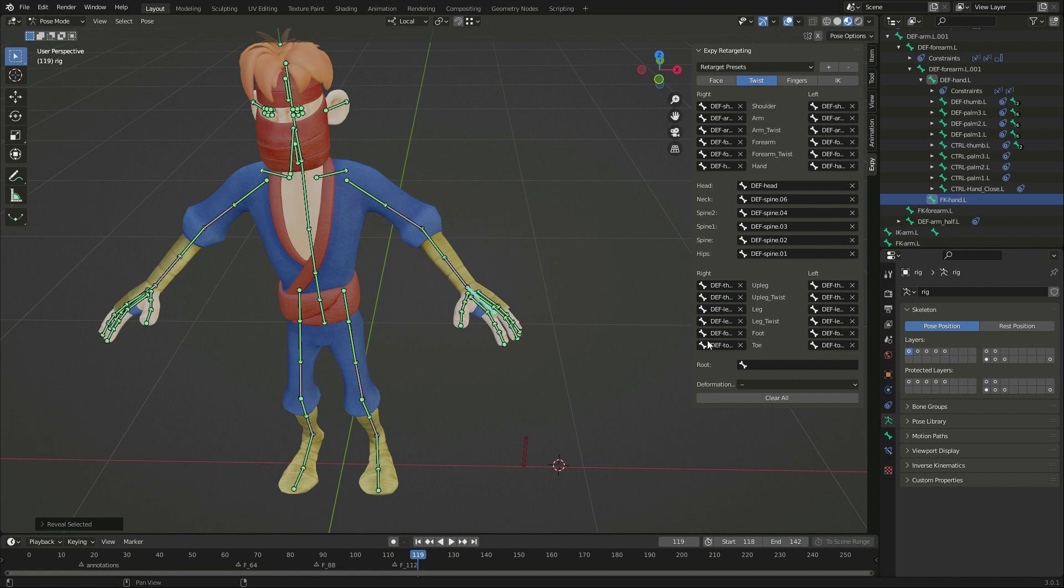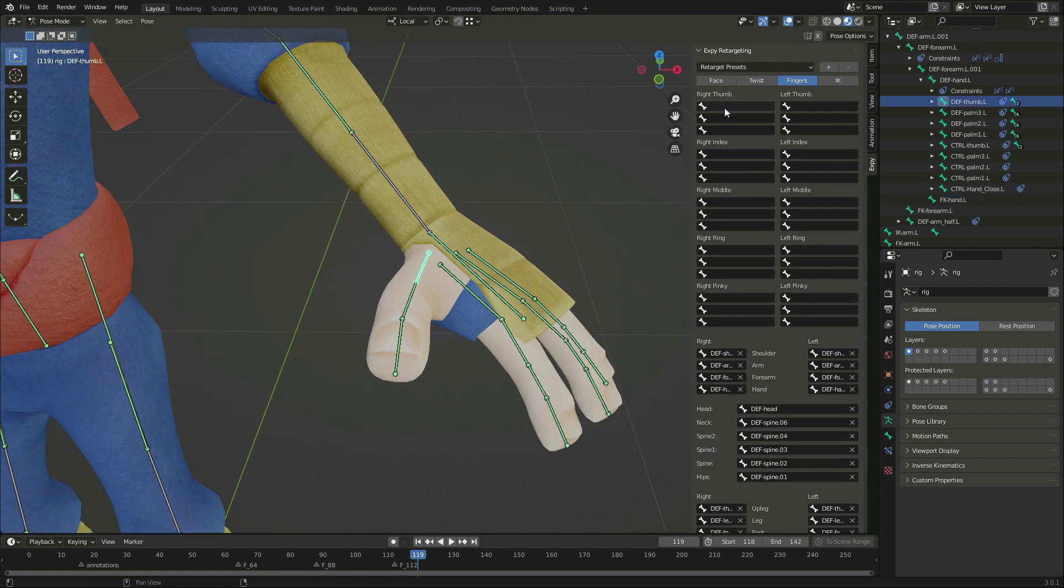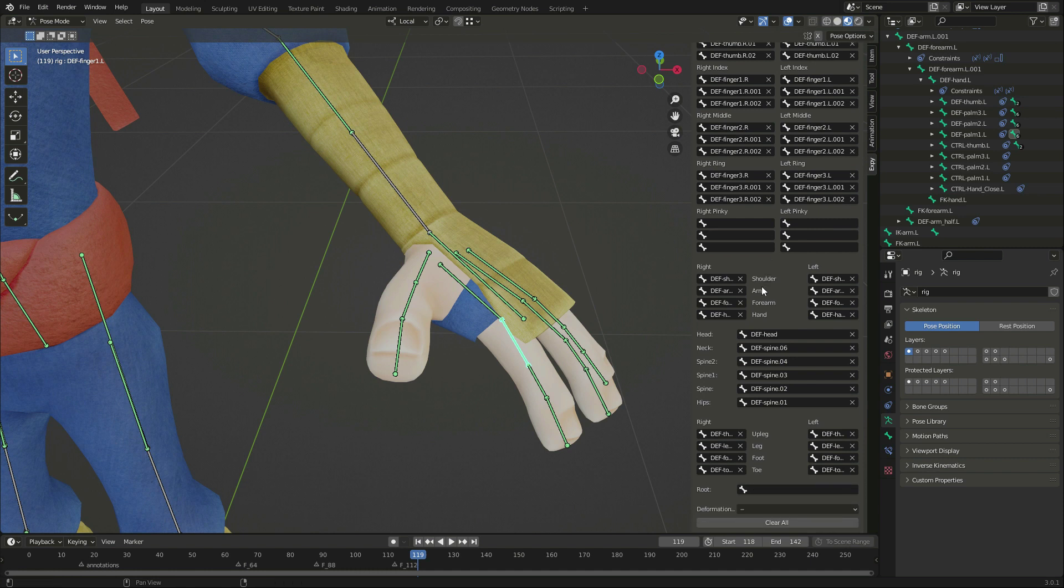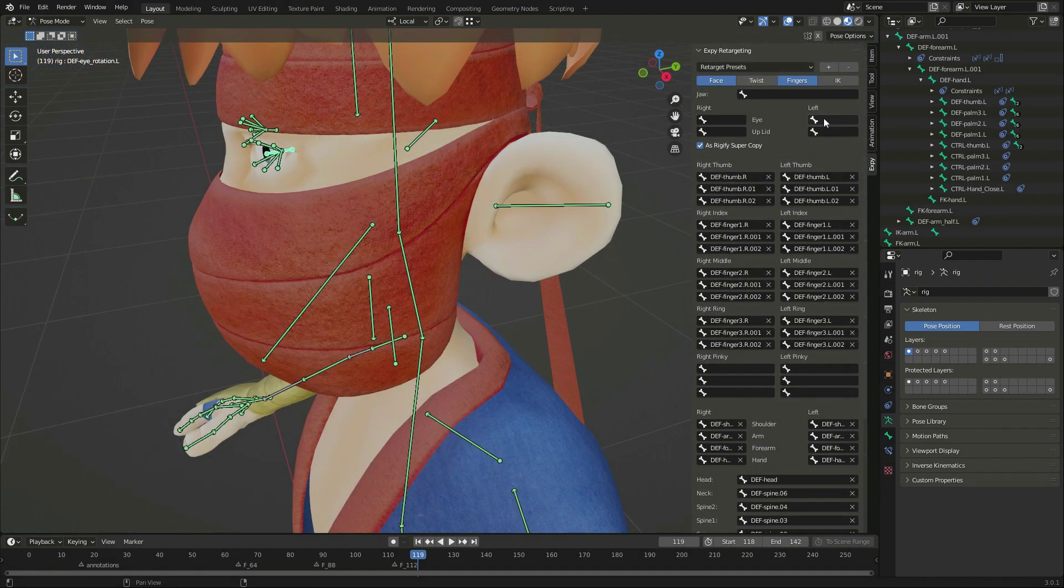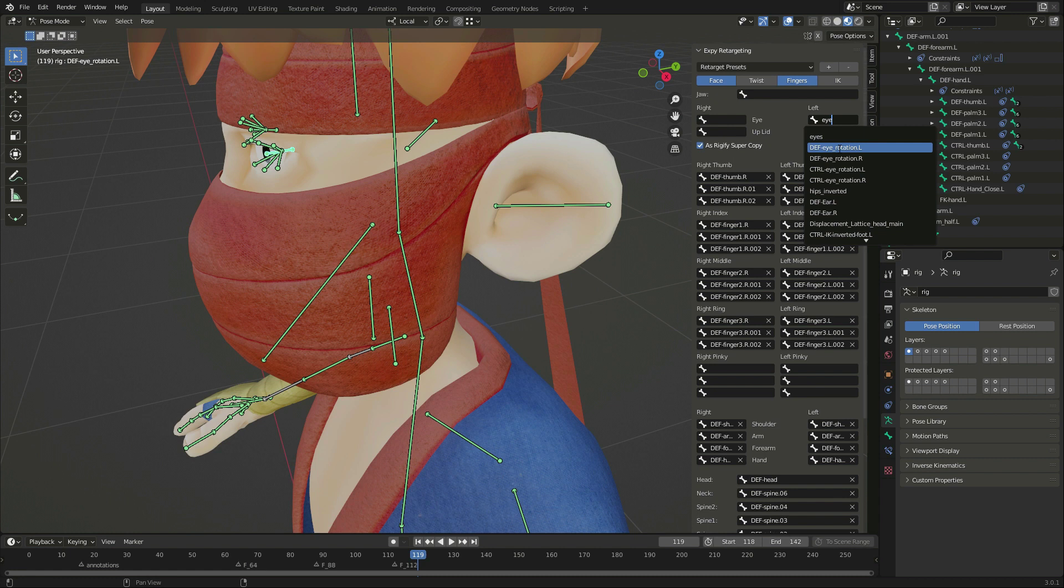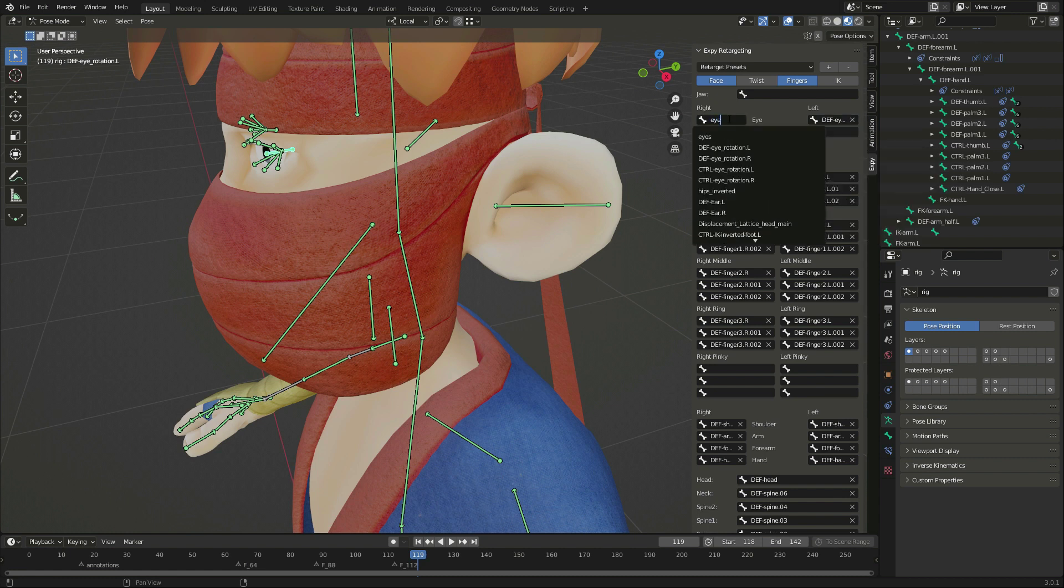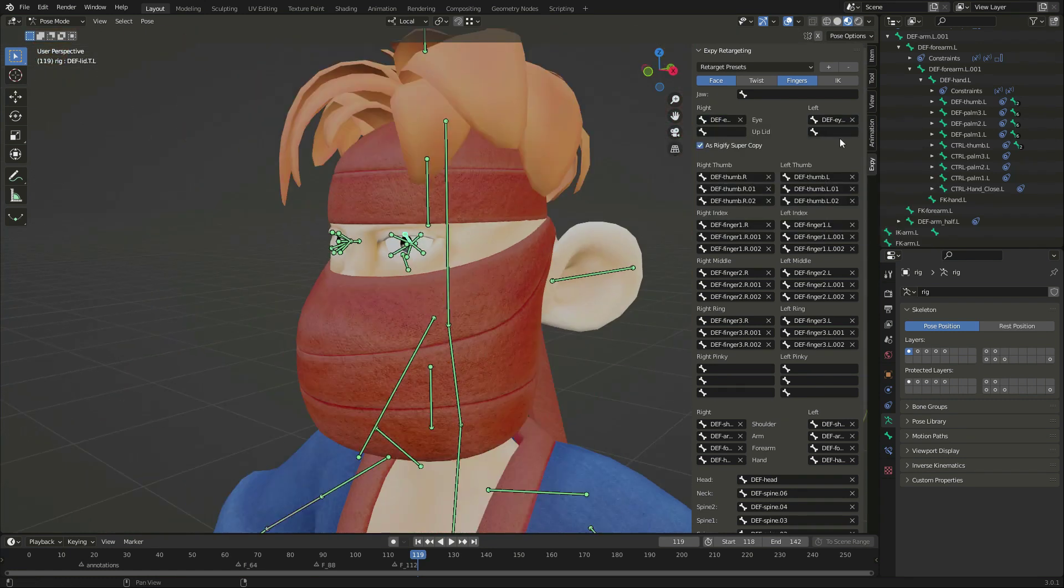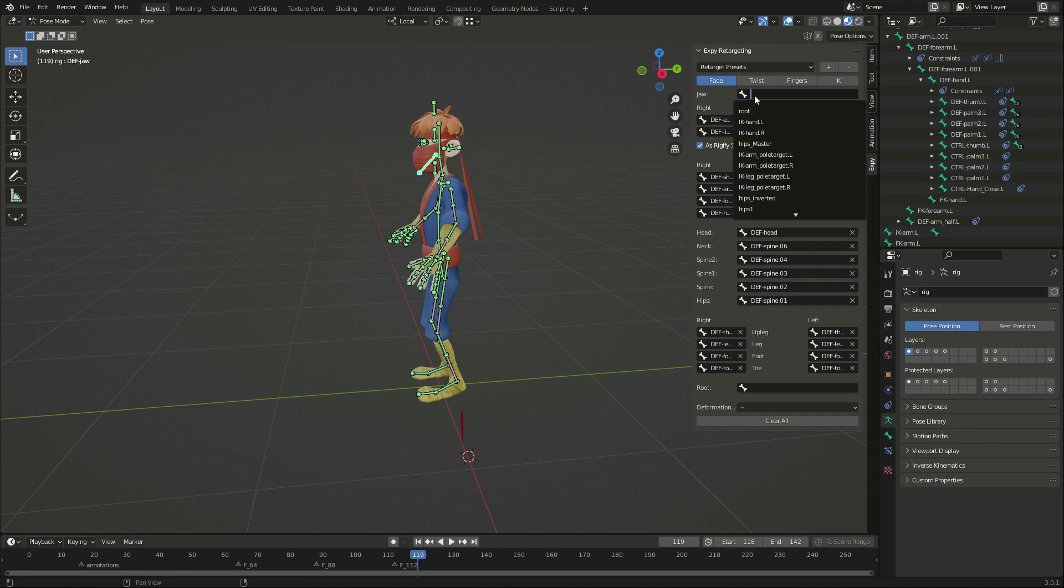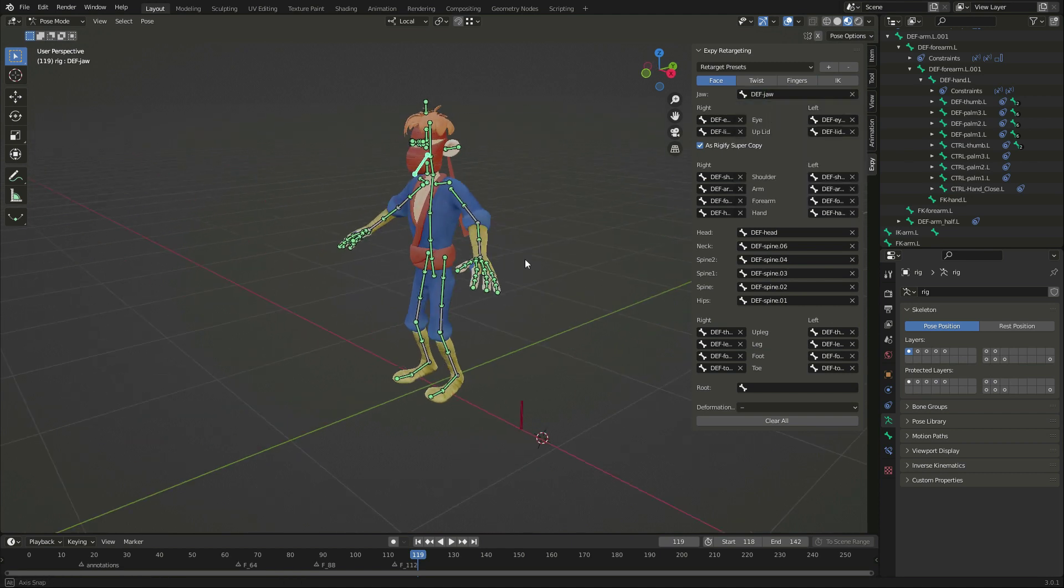The fingers are the tedious part, but it's not too bad using the search. And then there are slots for some of the face bones, namely the eyes and the upper lids, plus the jaw. We do not need them for Mixamo, but anyway.